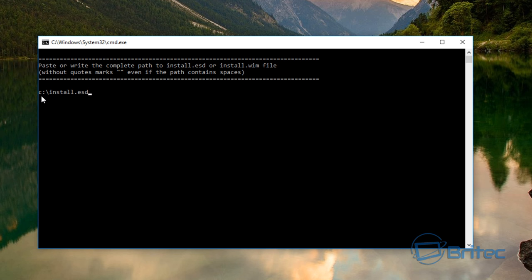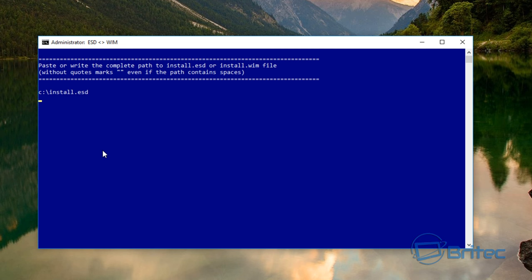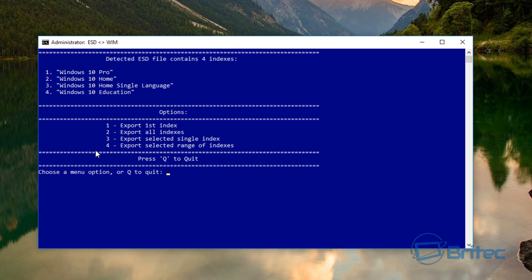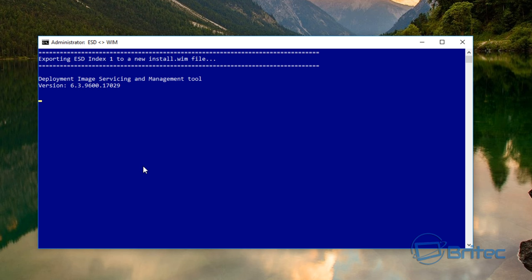We just do C colon backslash and then install.esd. The reason why we're doing that is because it's in the C root directory. Once we push enter that should then turn blue and then it gives you the detected ESD file and lets you choose what you want to create. We're going to go for the pro version here, we need to do is push one and it will then start to export that image for you.